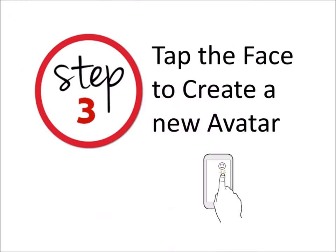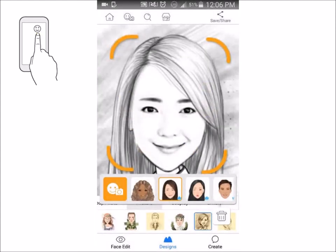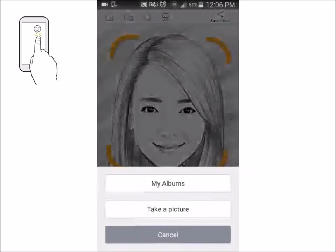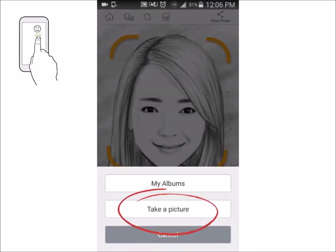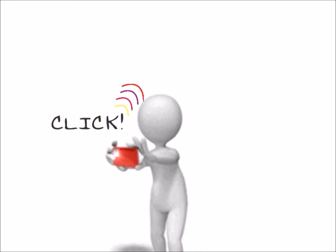Step 3 is to tap the face and create a new avatar. Once you get your app, you'll see the face and you just go ahead and click it, then you click the little orange button with the smiley face, take a picture — it activates the camera and you basically align your face with the little green outline.